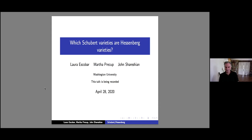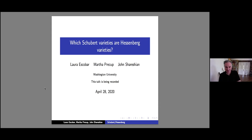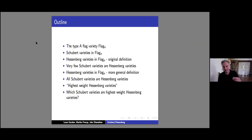Thank you very much for the introduction. Let me thank all the organizers. It's a privilege to speak here. I would love to be in Stockholm, which is one of my favorite places, but we do the best we can. I'd like to tell you about some joint work with my colleagues Laura Escobar and Martha Precup, who are not responsible for any of the mistakes I'll make.